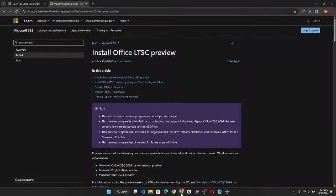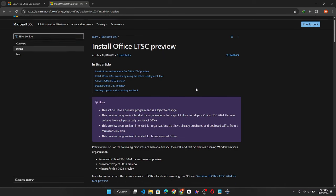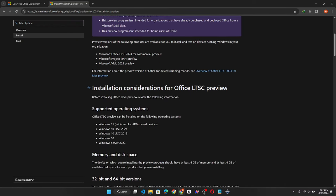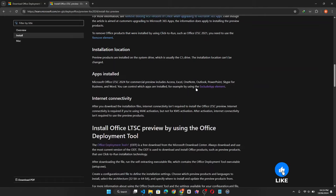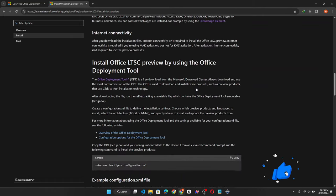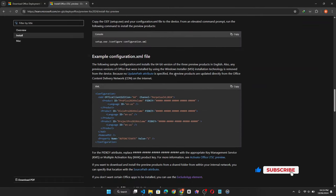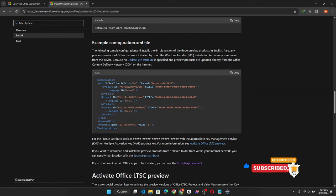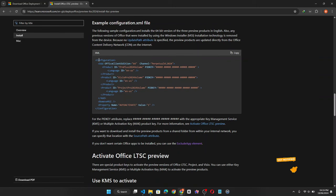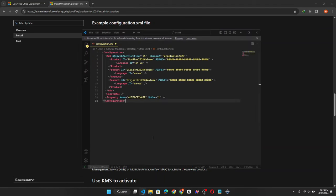Now click on the first link in the video description. It will bring you to this page. When you get to this example configuration.xml file, copy the XML configuration text. Open your text editor and paste the text.